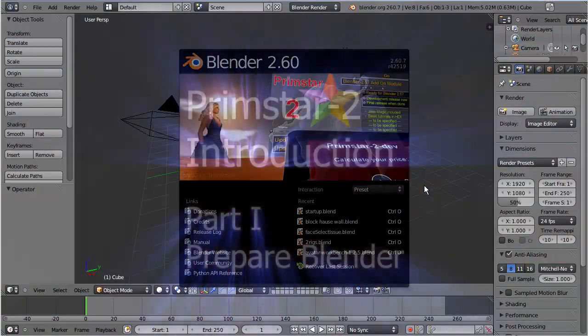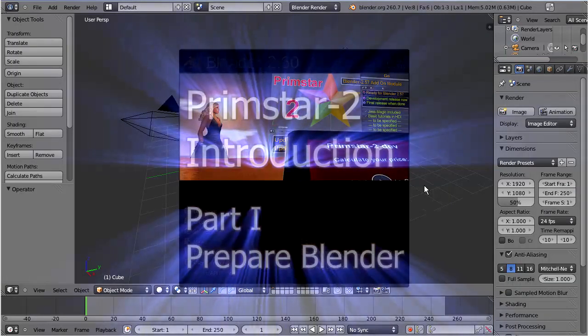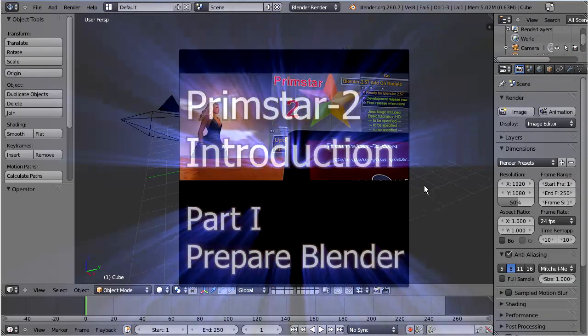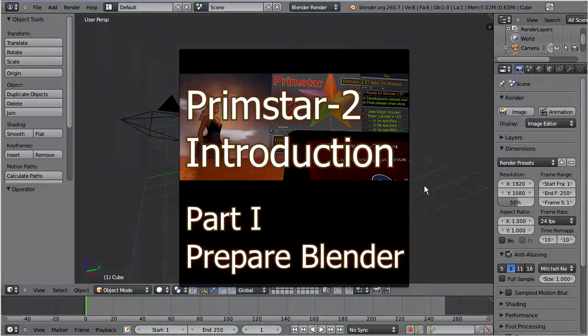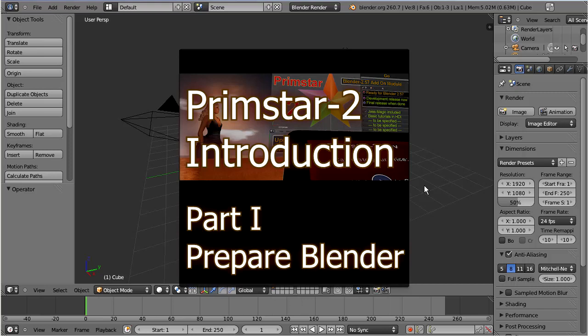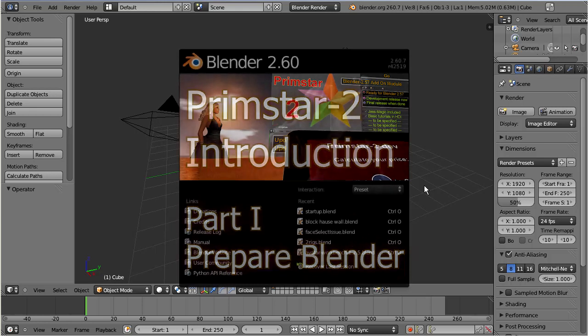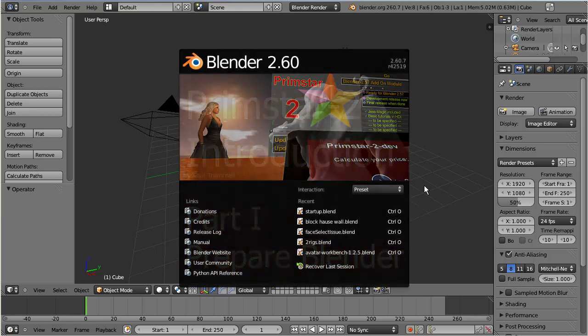Hello and welcome to my introduction to the Primstar 2 development version. I assume that you have installed and activated Primstar 2 on Blender 2.6. I will focus on the parts for creating sculpted prims.